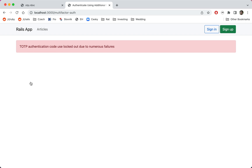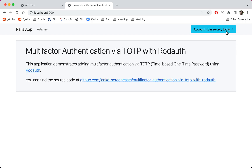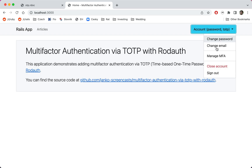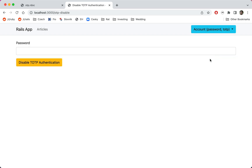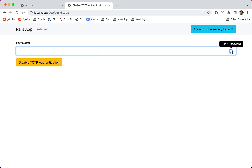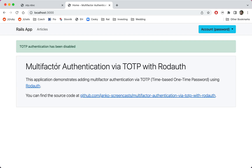The page is blank in this case because we don't have an alternative method of multi-factor authentication. When a user with TOTP set up visits the page for managing multi-factor authentication, they are redirected to the form for disabling TOTP. Once we confirm the password and submit the form, RodAuth informs us that TOTP has been disabled and we are no longer authenticated with the second factor.